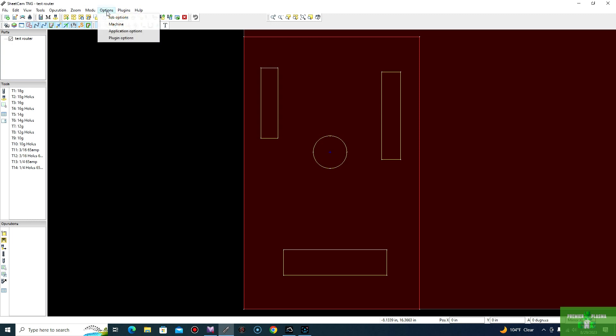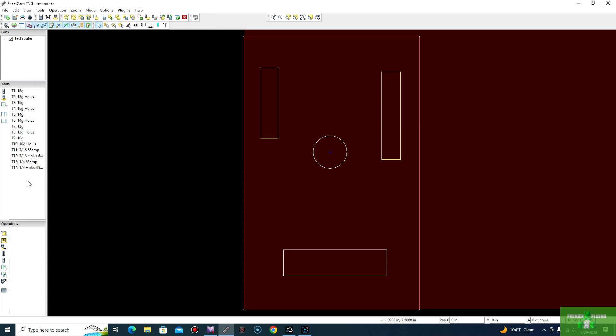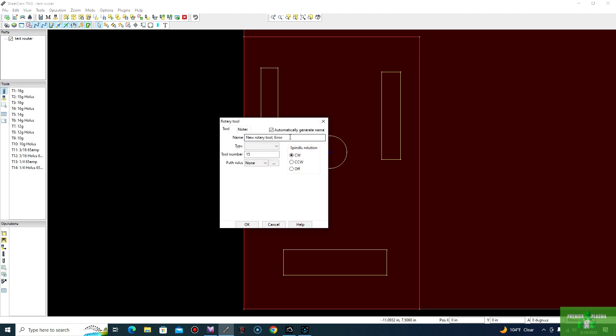The next step would be to go up into your options and go to machine. Your machine options, you're going to want to select rotary cutting. This will include milling and routing, which we will be using to create a new tool and also the operation. So as you can see, we already have R selected and you'll see here under the tools, you'll have the option to create a new rotary tool. So we'll go ahead and we're going to call this router. Let's see, let's say we're going to do about maybe quarter inch. So that's the tool we're going to be using. And you want to go ahead and select what you're going to be using as mill, router, drill. We recommend always to use mill.